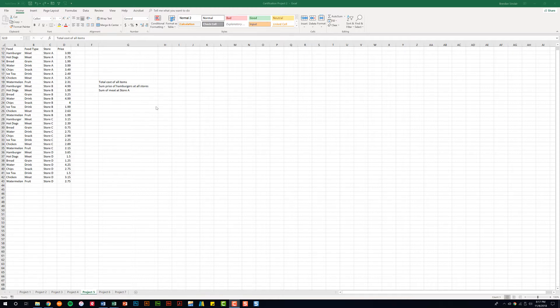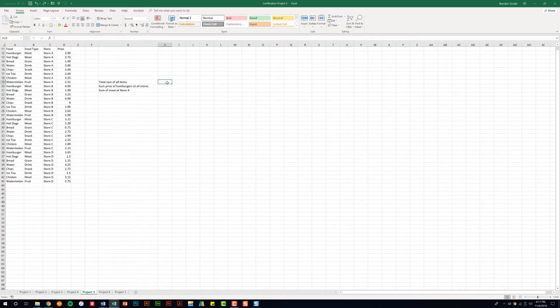The first thing we're going to look at is the SUM function. Right here we're trying to find out the total cost of all the items between the different stores. This one's simple enough to do.